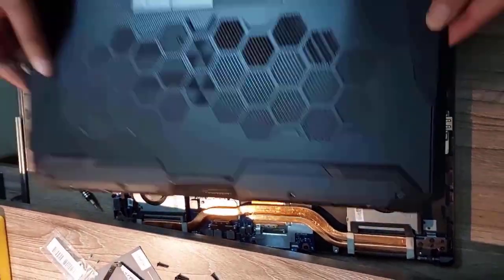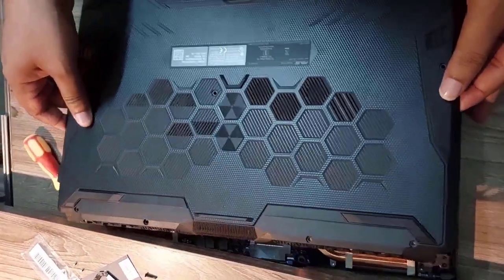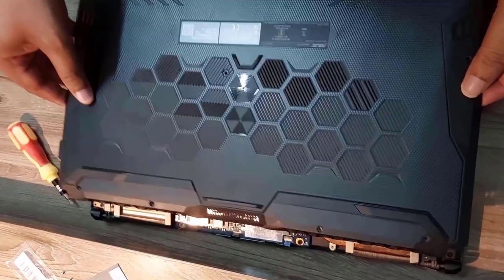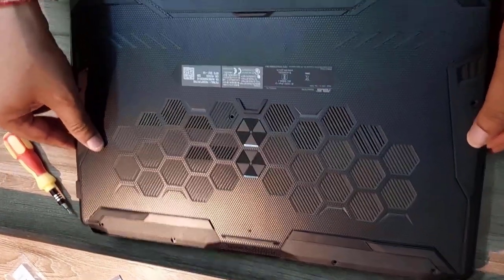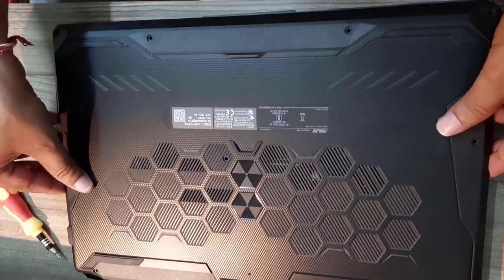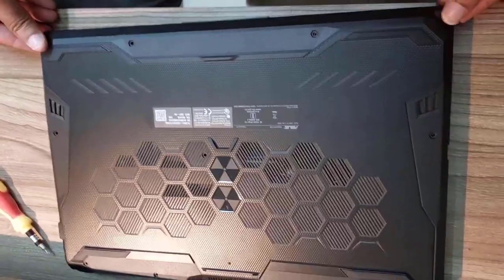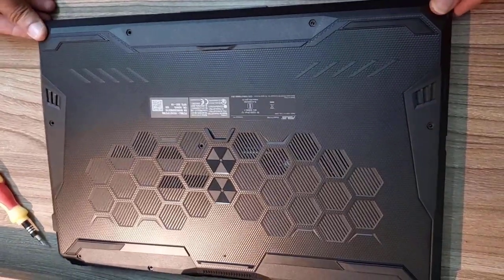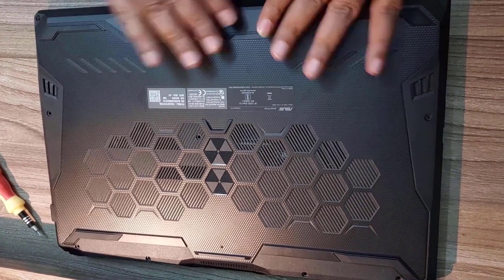Now the SSD is fixed. So let's take the back panel and cover the laptop.